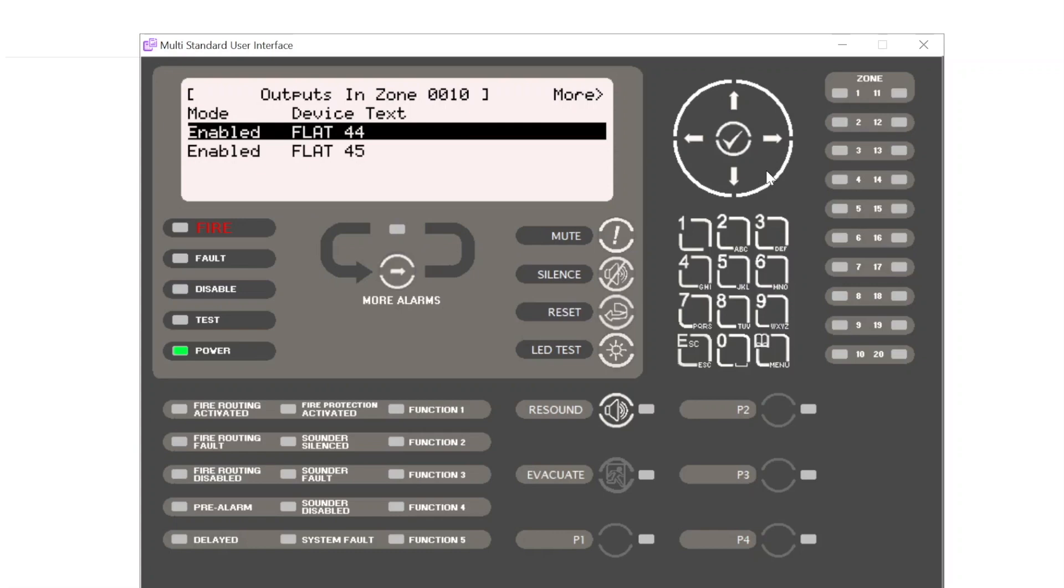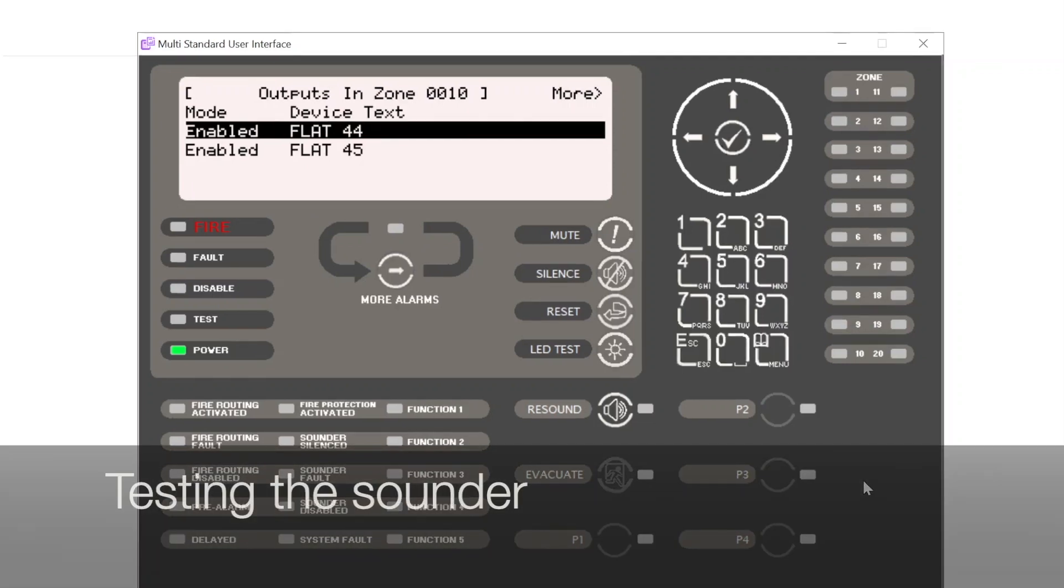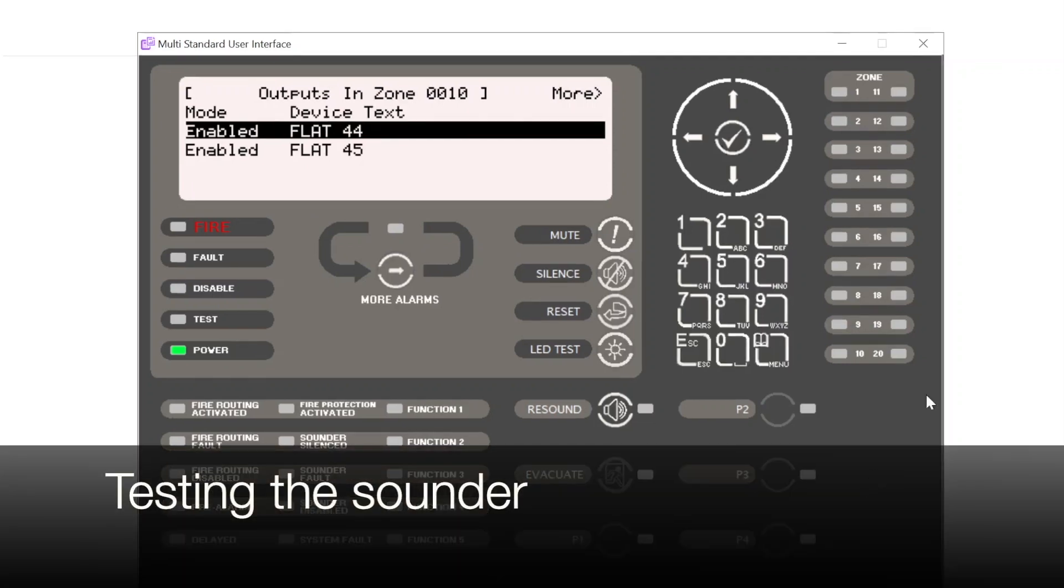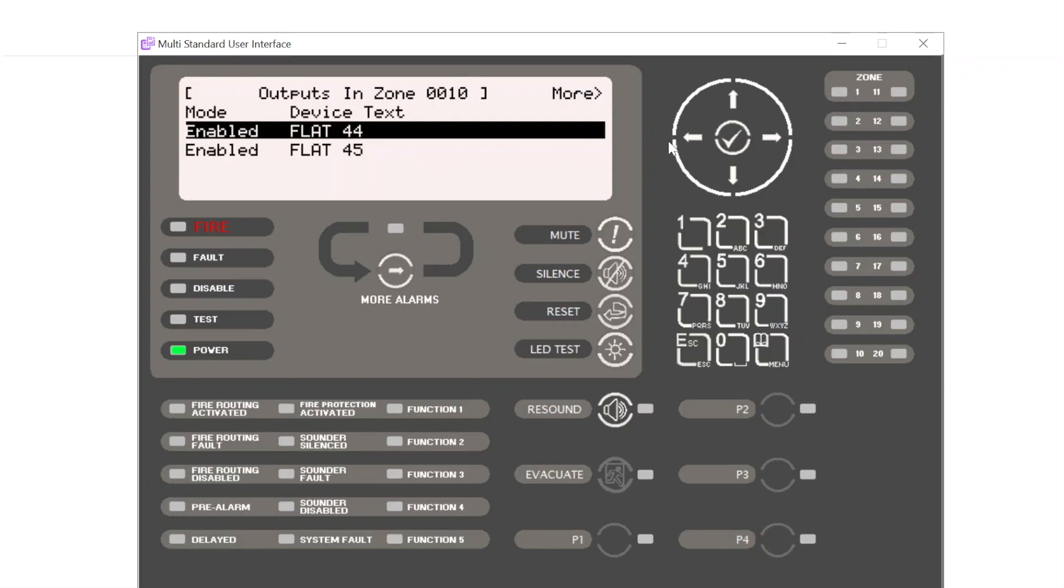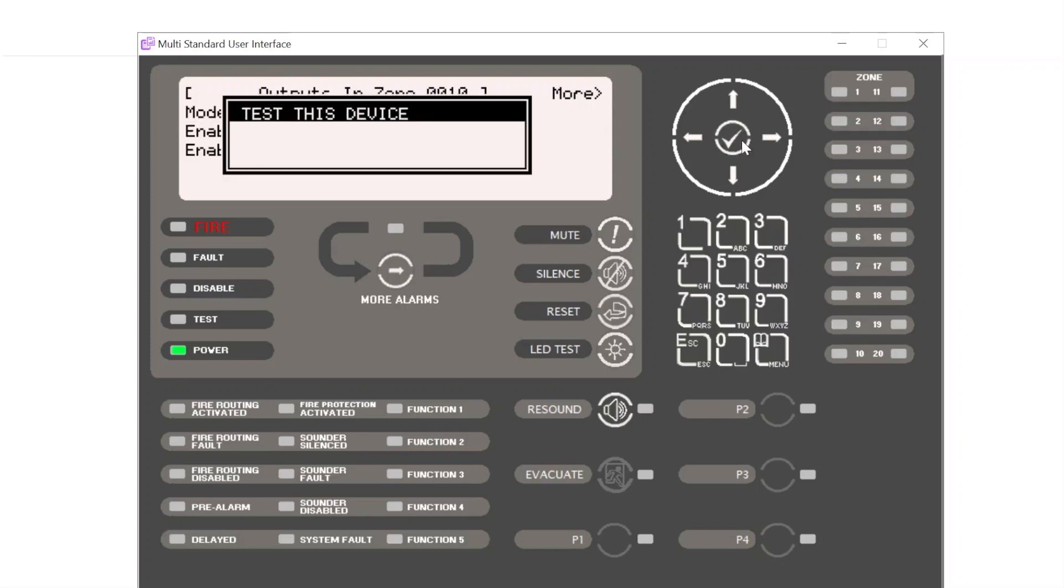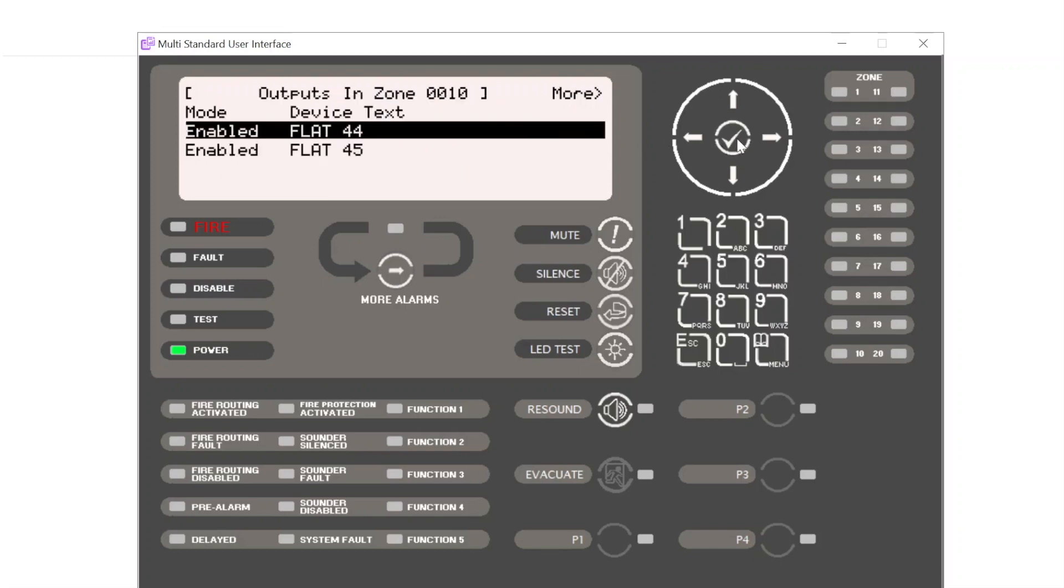To test the sounder we simply highlight the appropriate device. So if I want to test the sounder in flat 44, for example, I press tick. We get the option to test this device. We press tick again to confirm. The test LED illuminates, telling us the device is in test.